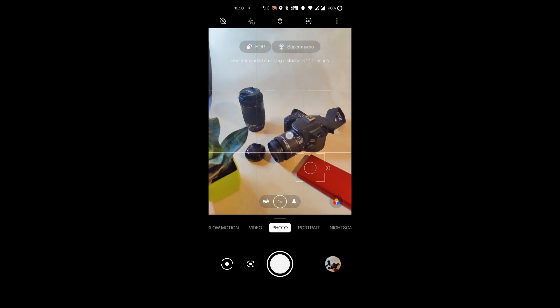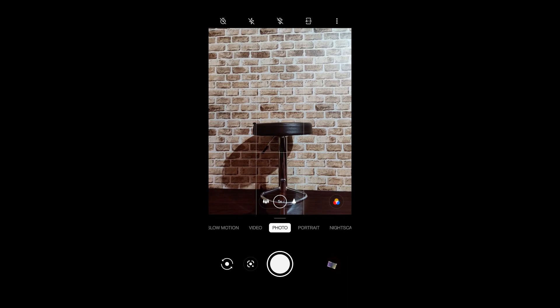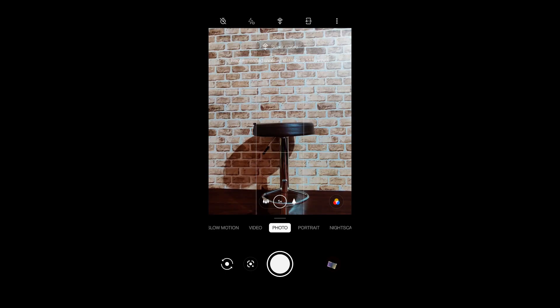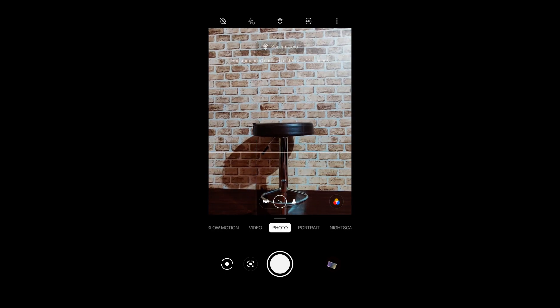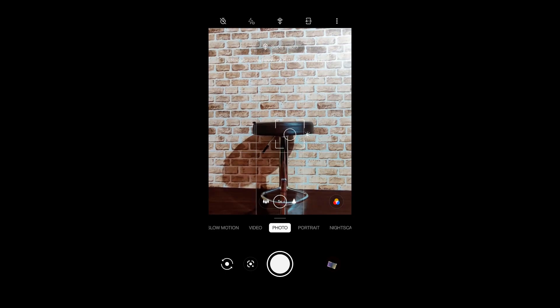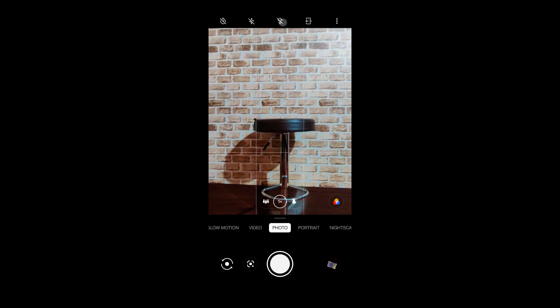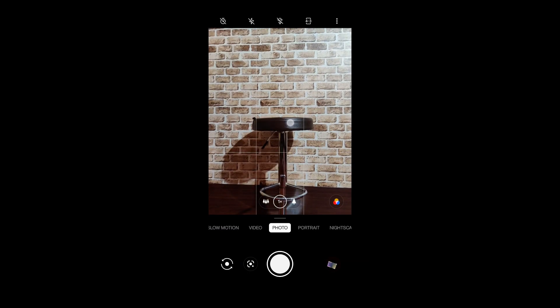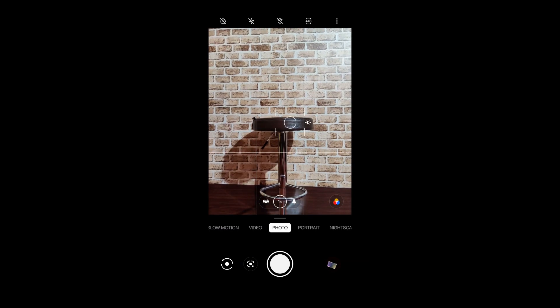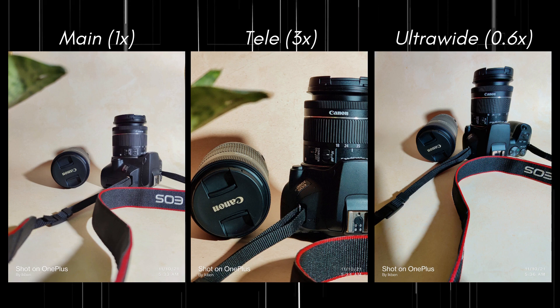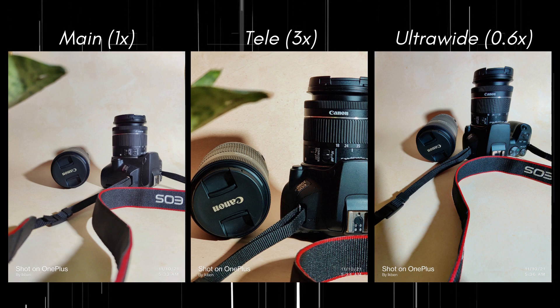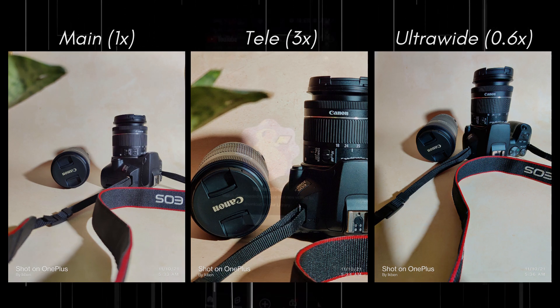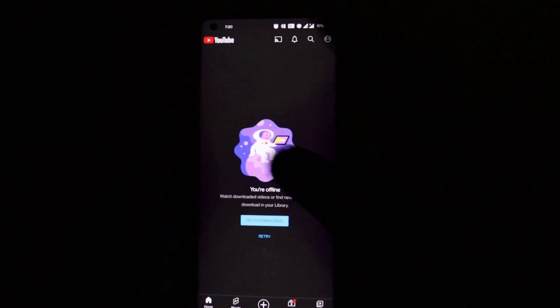The next issue in the camera application is once again related to the focusing. Every time I tap to focus on a particular object, the macro mode is turned on automatically, which shouldn't be happening and have to turn it off manually. And here are a few images clicked in auto mode and I am quite happy with the quality.